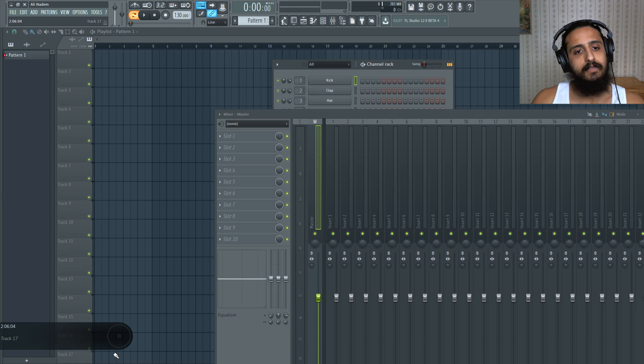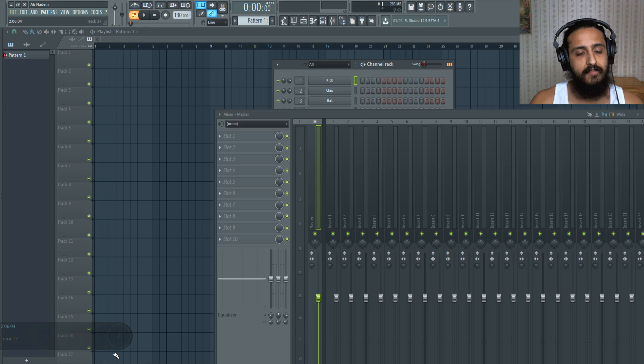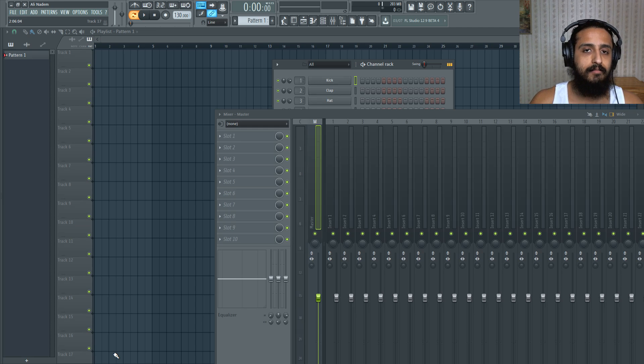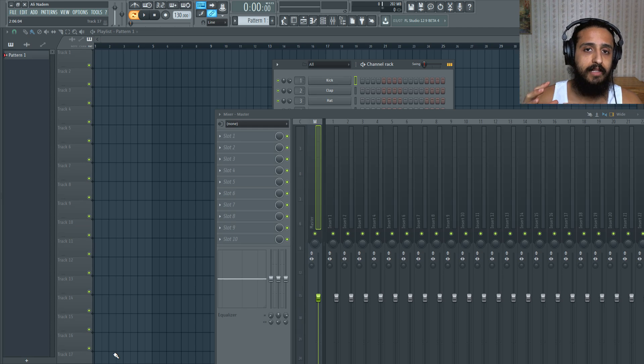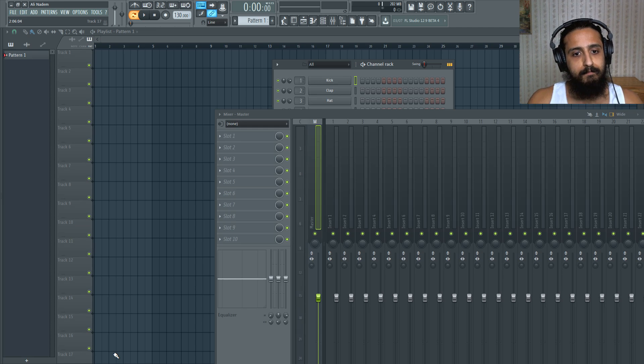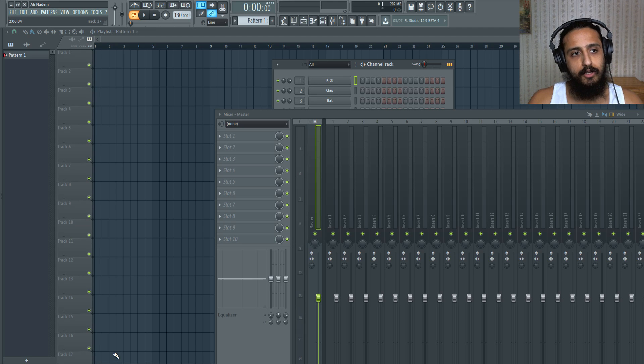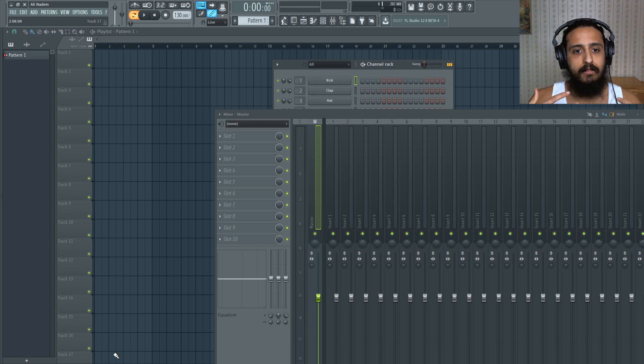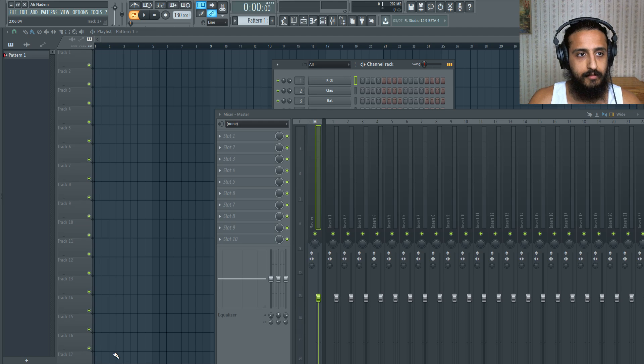So basically type in that project info, whatever you want. You can write whatever. Save that template. Save that FLP in the template folder. From there, close FL Studio, new from template. Open your template. And then at that point, it'll auto start up each time you do it.